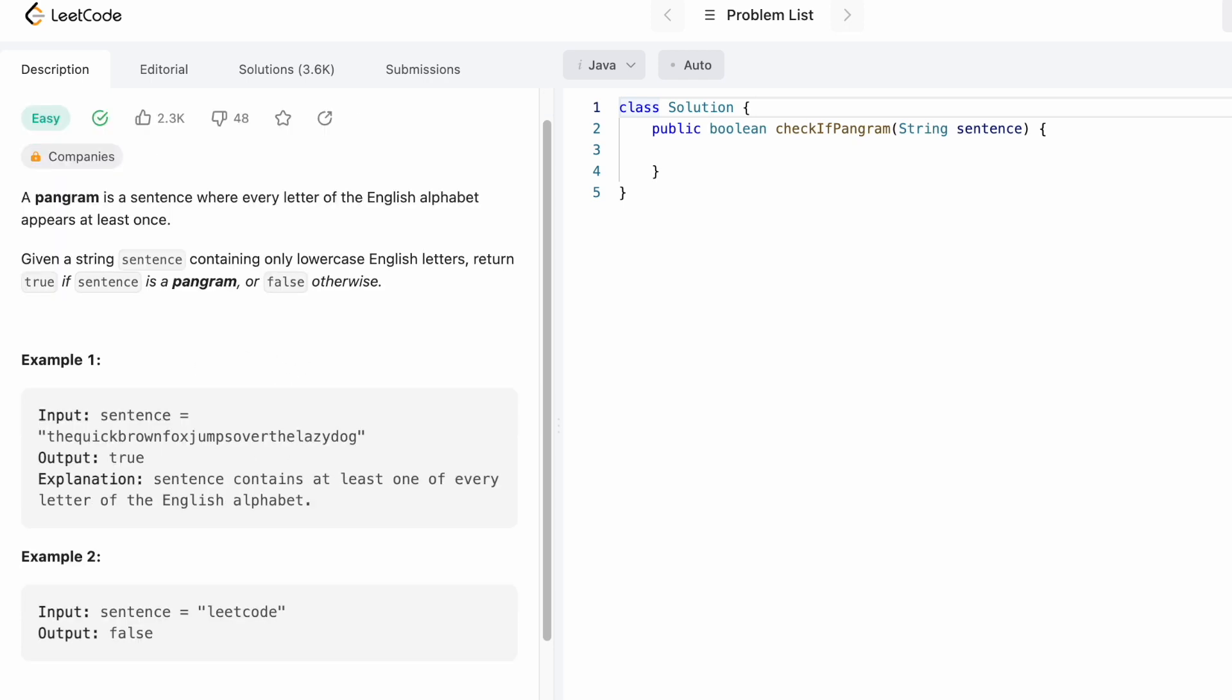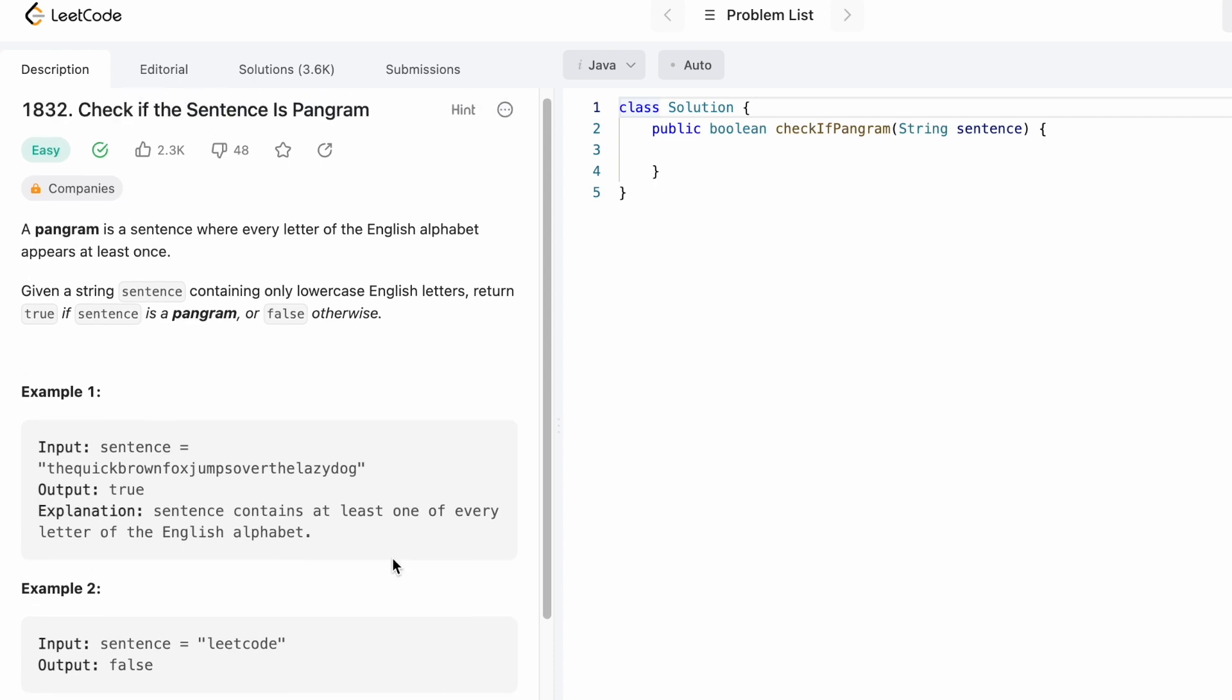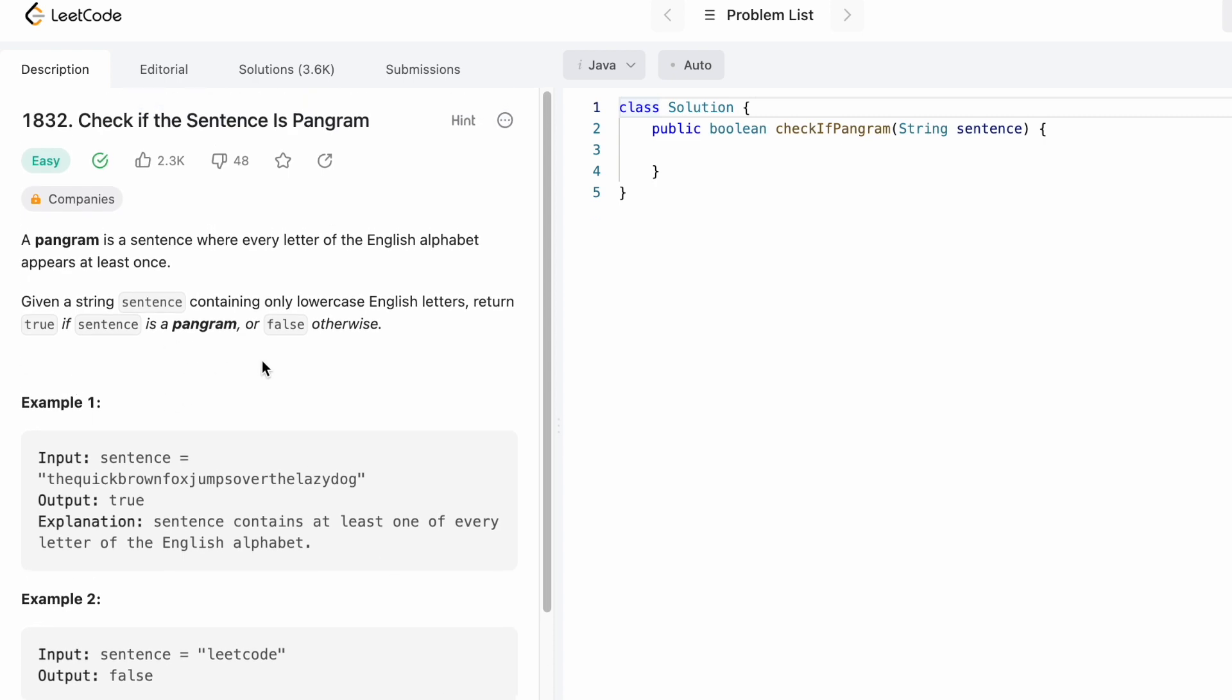As the constraint mentions that the string contains only lowercase English letters and we have to check if these letters are appearing at least once, that is why I'm checking if the length of the set is equal to 26 or not.